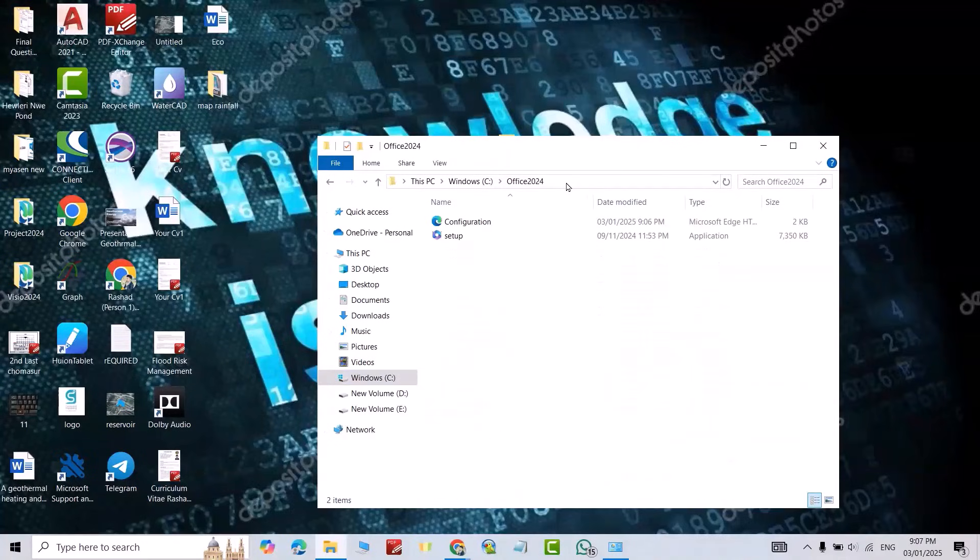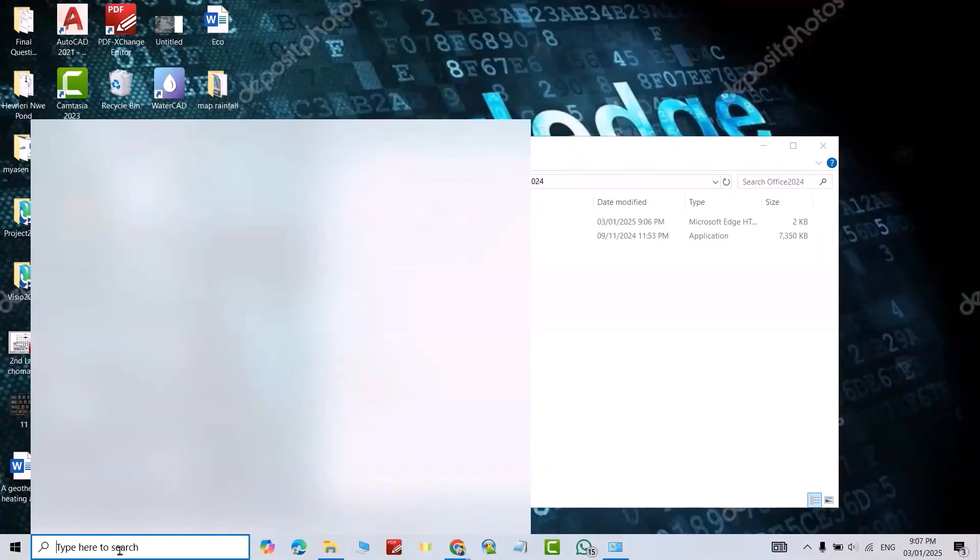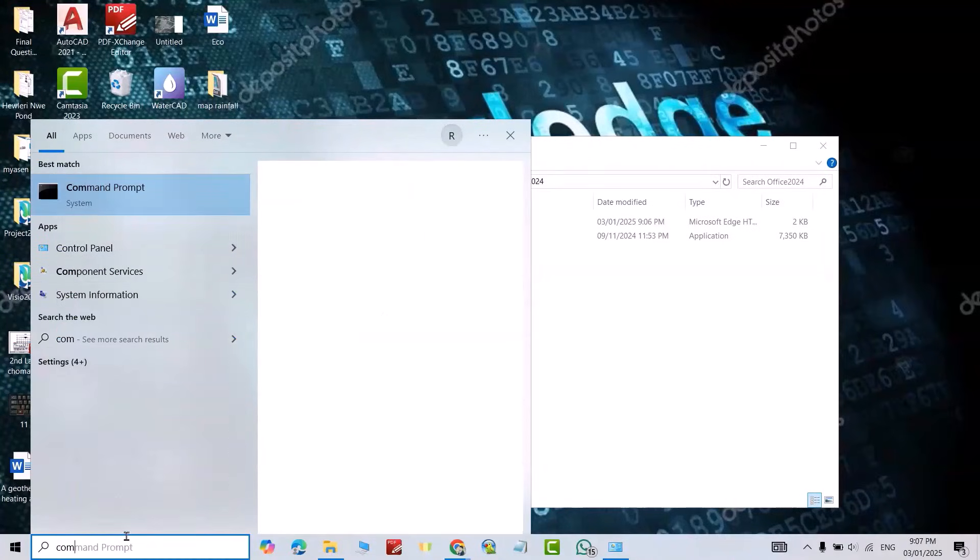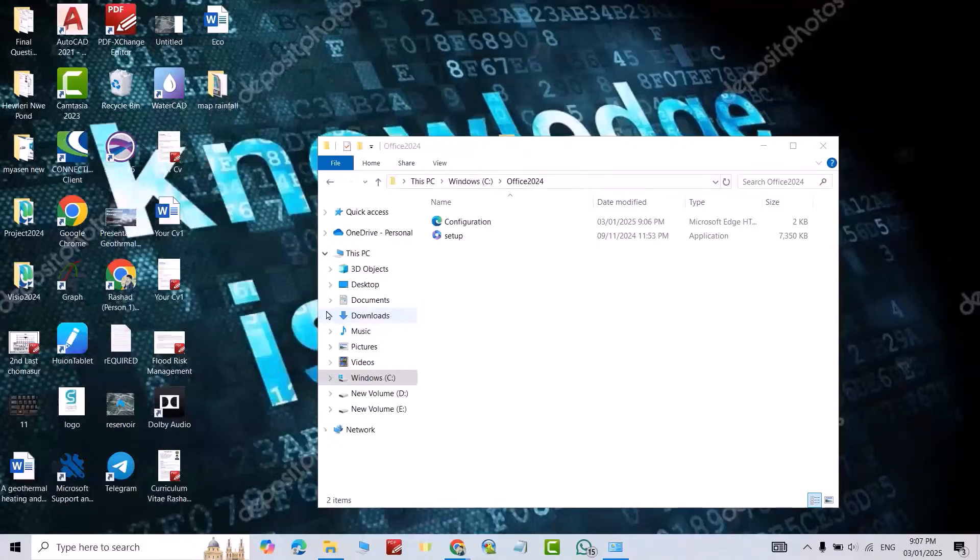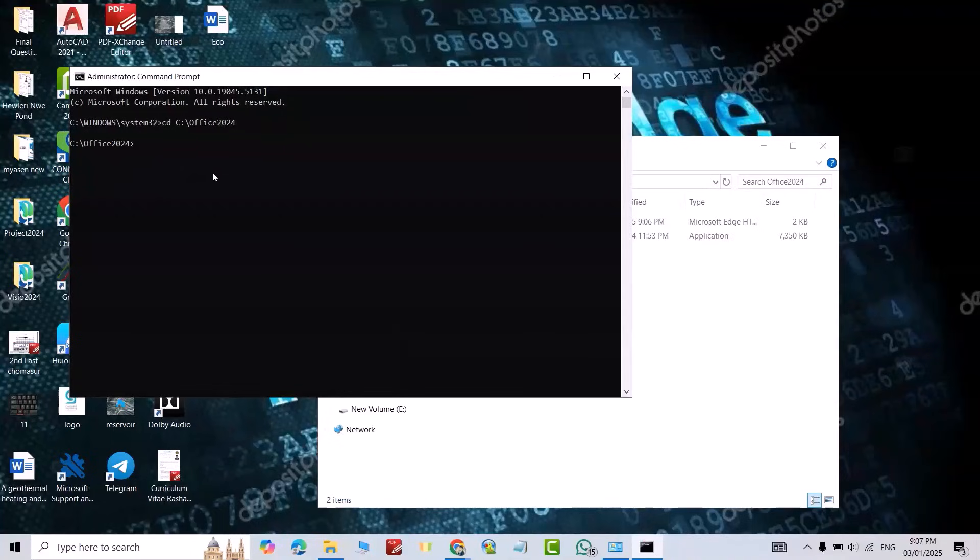Select here, just copy this path, Ctrl+Copy. Then from here, Command Prompt, run it as administrator. Yes, type CD space, Ctrl+V, enter.